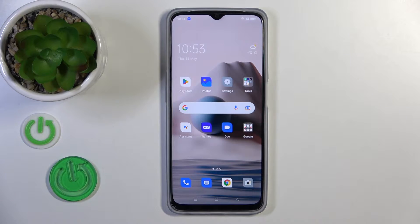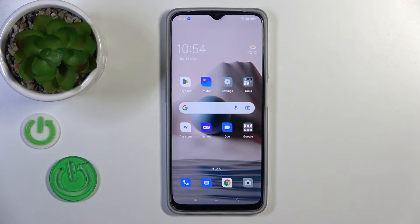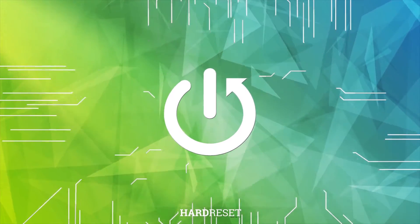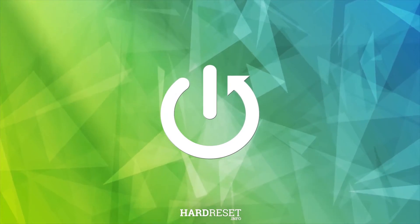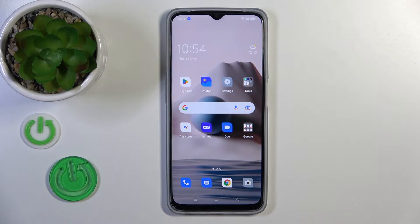Welcome to this tutorial with the Oppo A77. I'll show you how to turn on the Always On Display option on this device. Unfortunately, the AOD option is not installed by default, so we need to get an app to enable it.